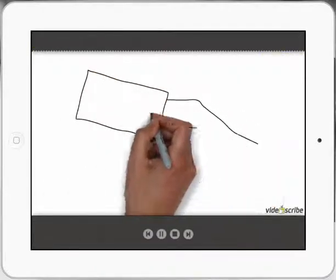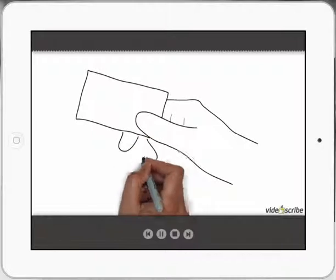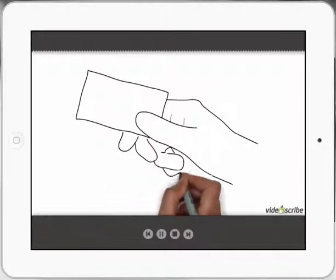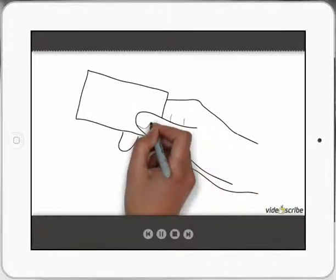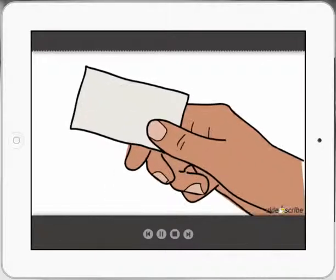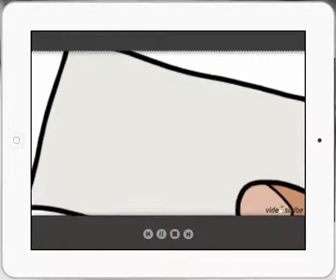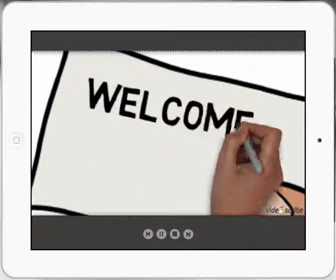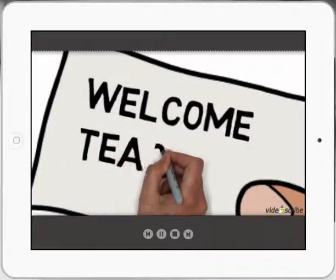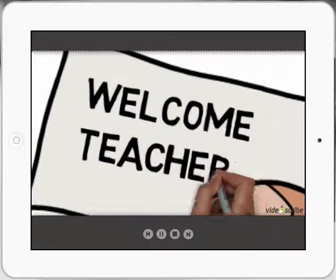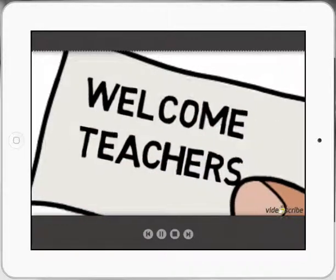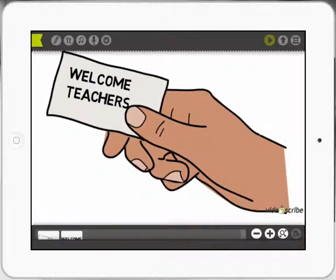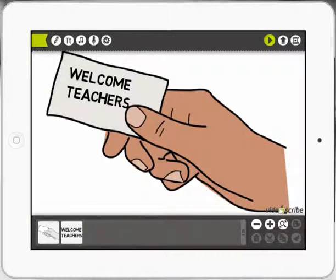So there you can see he's presenting, he's drawing the picture, takes five seconds, and now I can actually write welcome teachers and then it should scroll out again. And there you go. So I've got a quick little animation there using VideoScribe.